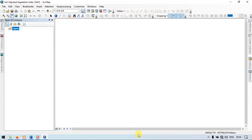Hello everyone, welcome to TerraSpecial. Today I will show you how to create a Soil Adjusted Vegetation Index in ArcGIS. So let's get started.